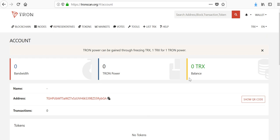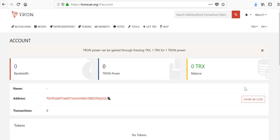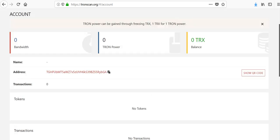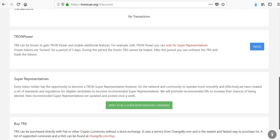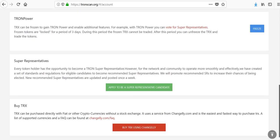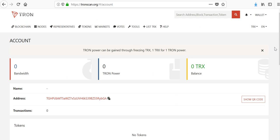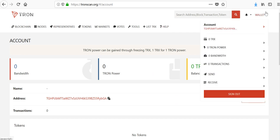Here you can see your Tron balance, your address. This is what you would give to somebody if they're going to send you some TRX. You can also choose to sign out, send Tron, or receive.